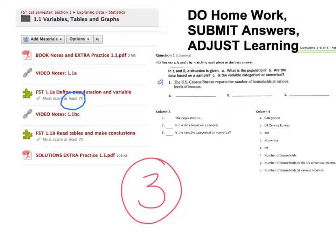If they don't hit the proficiency level in their three tries, this is when they'll want to seek out me as the teacher, or ask a peer, or dig through some of the notes again to figure out what they're doing wrong. Once that's done, I will unlock the homework assignment and they can try it again. But before I unlock it, they must go through at least one step of intervention.